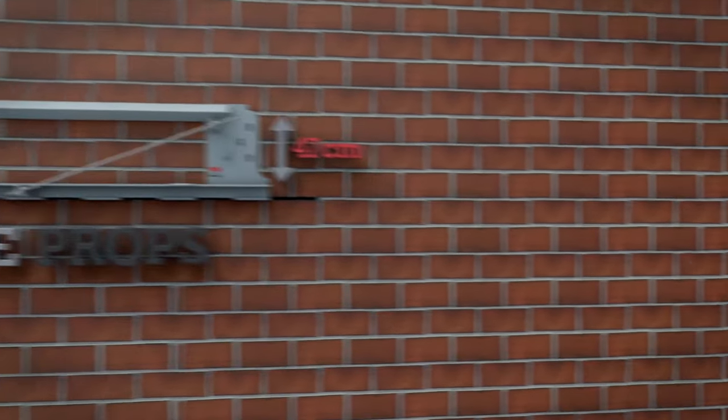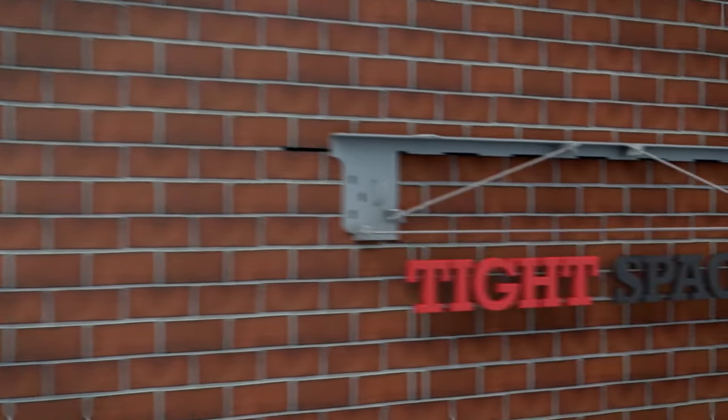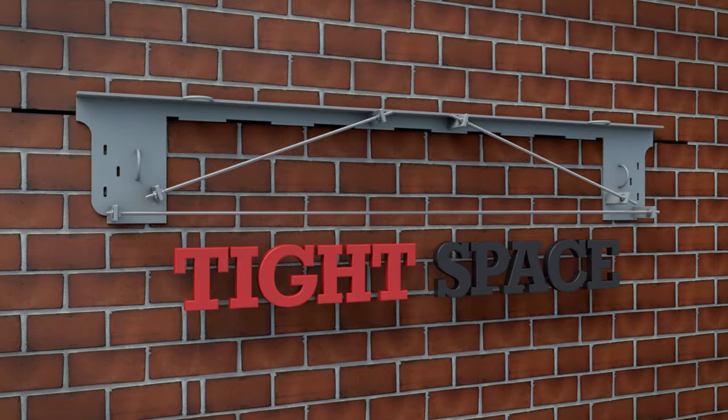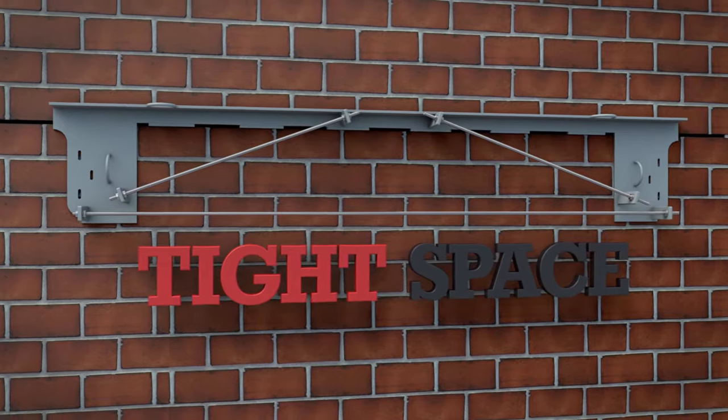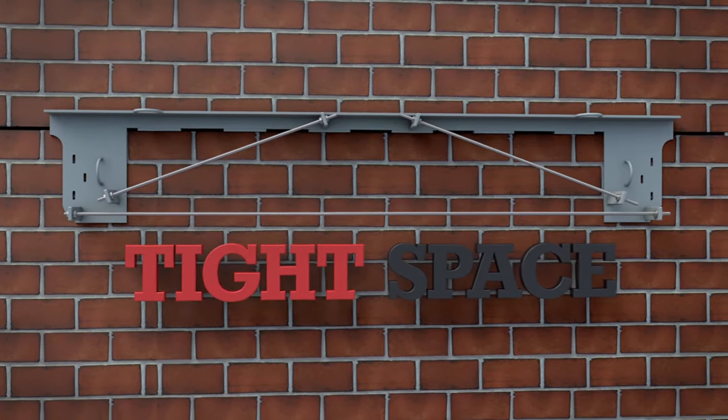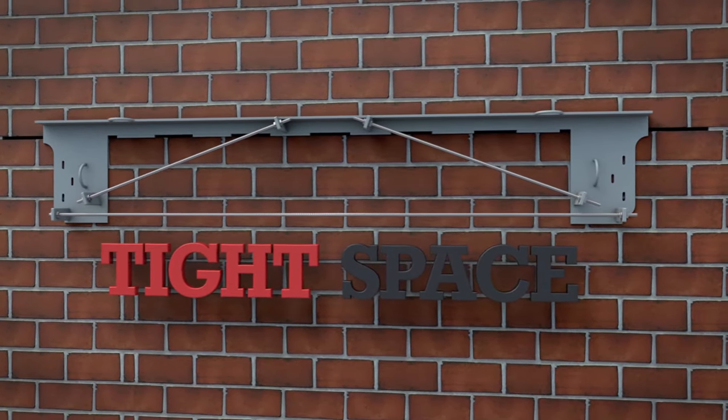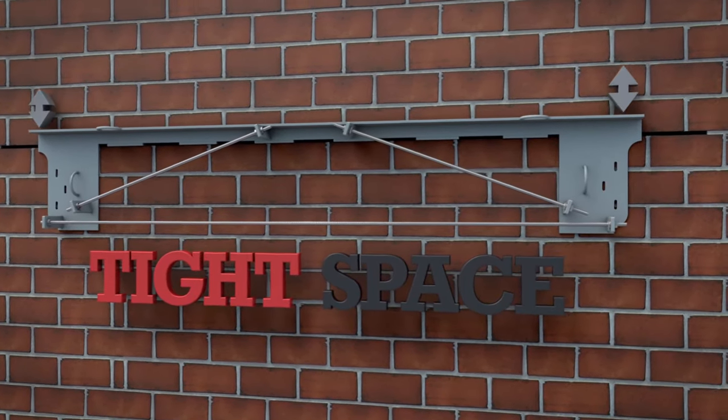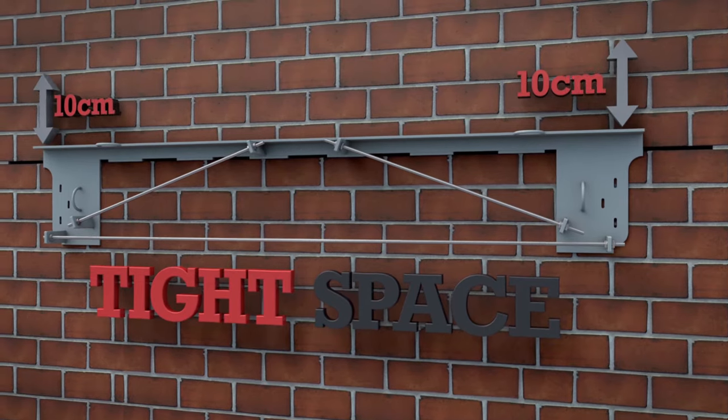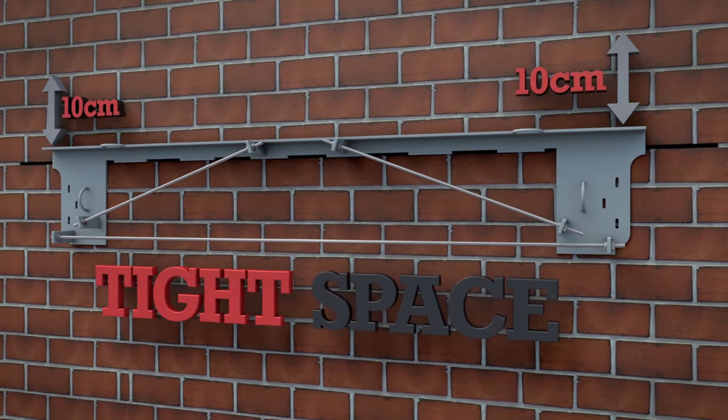If there are obstructions, then a tight space unit must be used. It's designed specifically to fit a permanent lintel in close proximity to a ceiling or soffit and only needs clearance of 10cm.